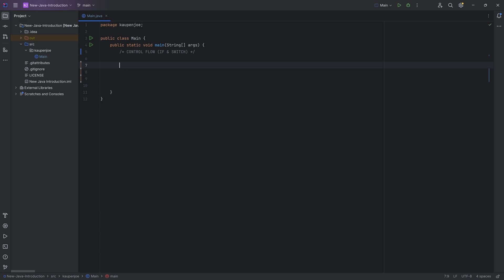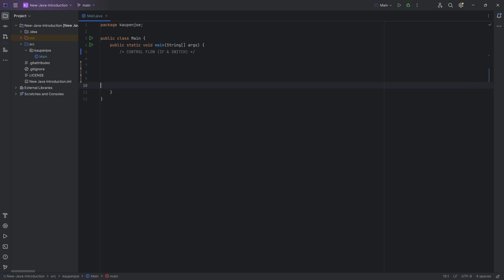Because so far, what has been happening is that every line has been basically subsequently executed in order, right? First line 7, then line 8, then line 9, and so on and so forth. Until we reached the end of the curly bracket right here, and then our program basically terminated. The only time there was maybe a sort of a wait thing was when we had to input something with the scanner. However, once all of the inputs were done, it was basically over.